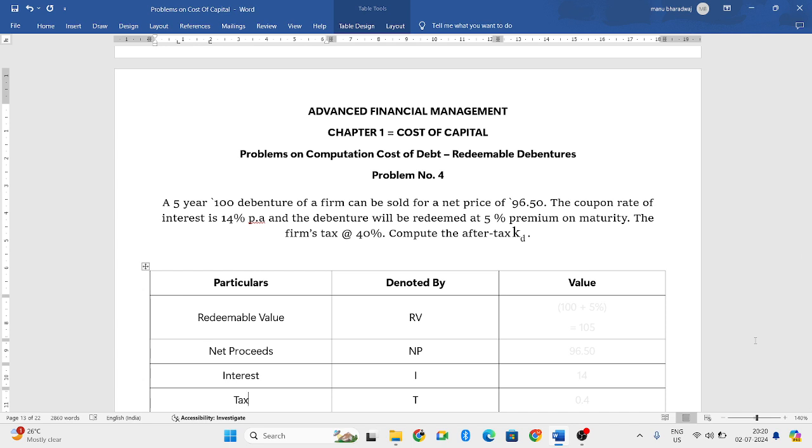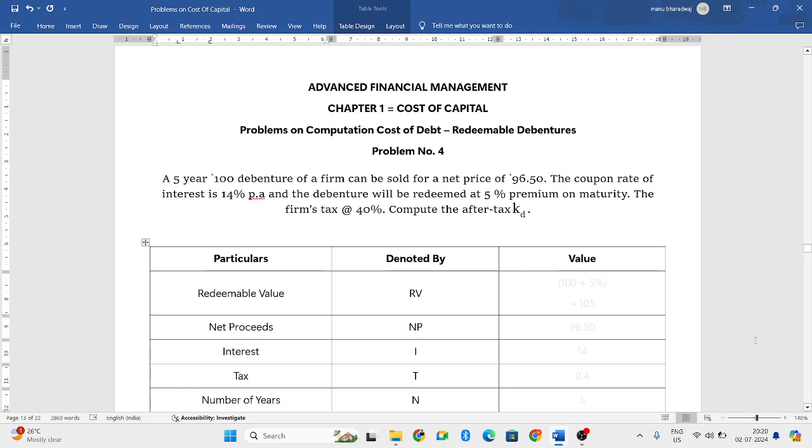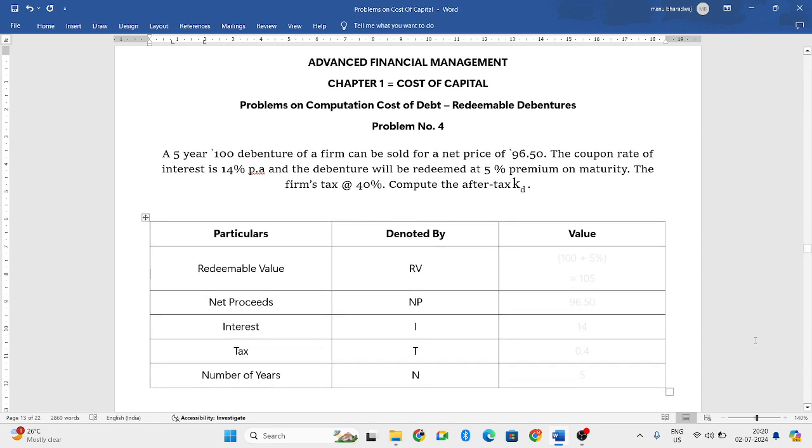The coupon rate of interest is 14% per annum and the debenture will be redeemed at 5% premium on maturity. The firm's tax is at 40%. Compute the after tax cost of debentures.